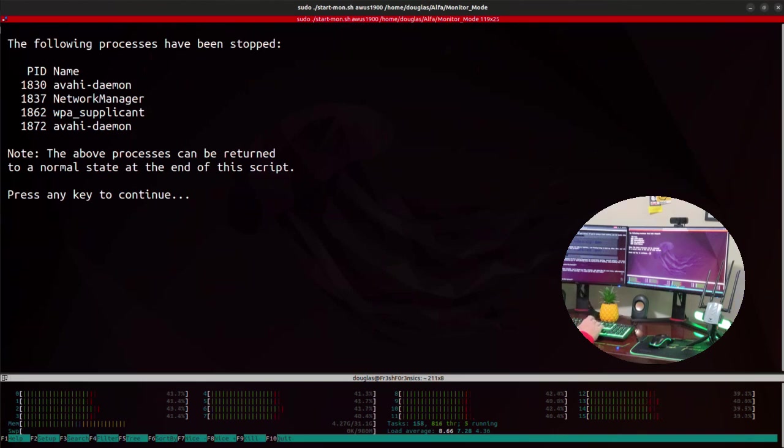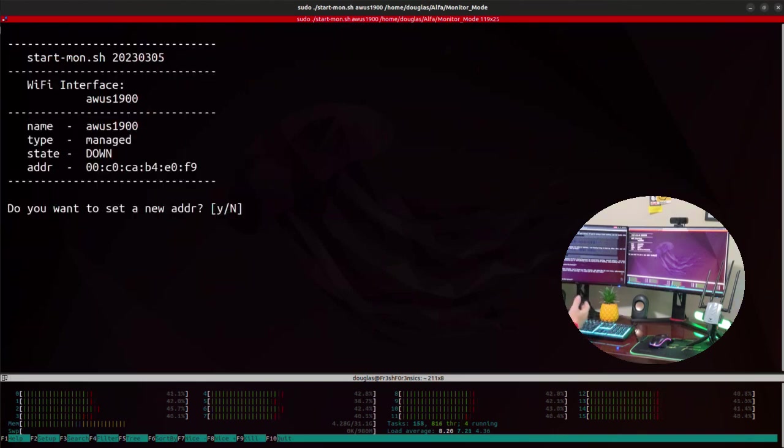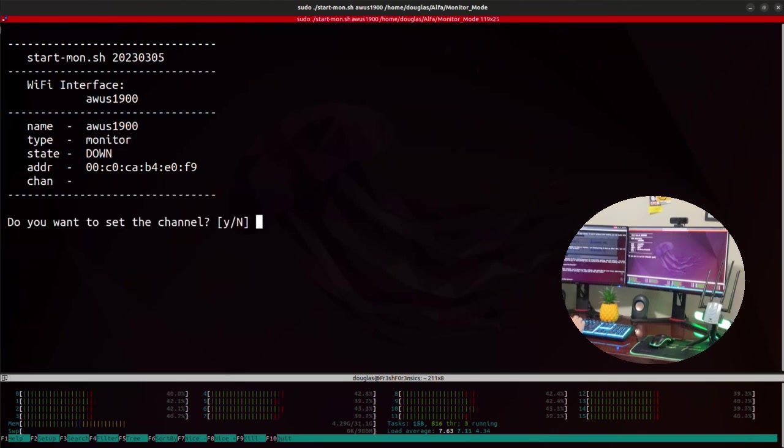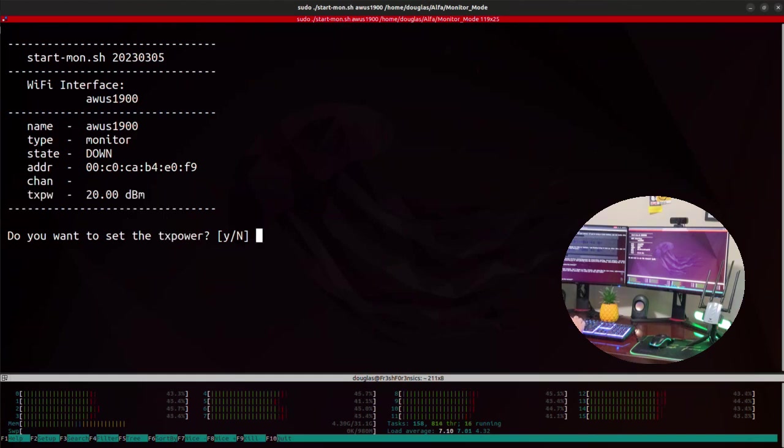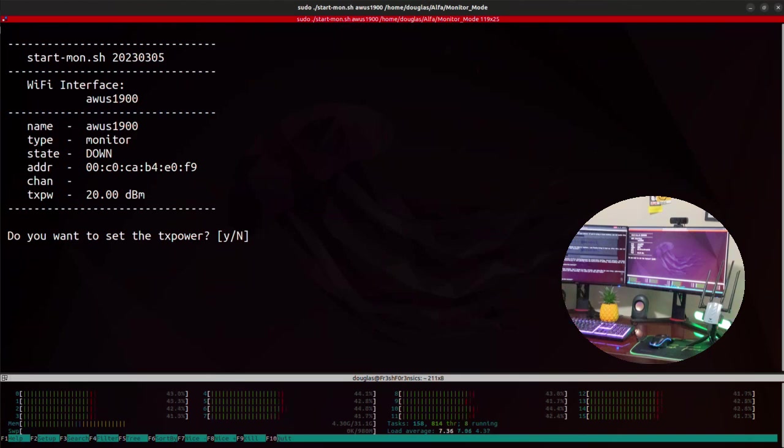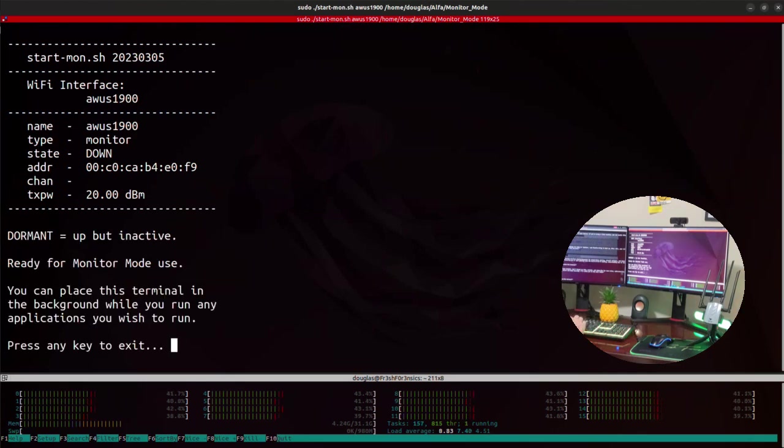So I'll press enter to continue. It asks us if we want to set a new MAC address, I'm going to do no. And also if I want to set a new channel, I'm also going to do no. And it asks us if we want to set the TX power. I'm going to keep it at 20 dBm as going any higher than that is going to be, unfortunately, illegal in the United States. So I'll do an N for no.